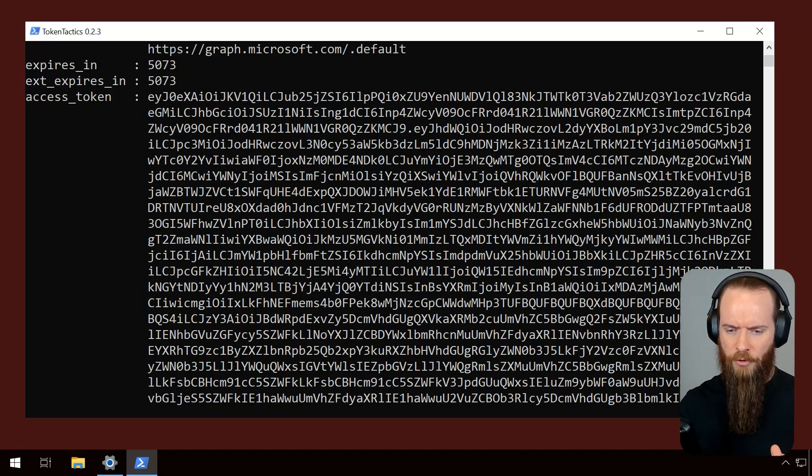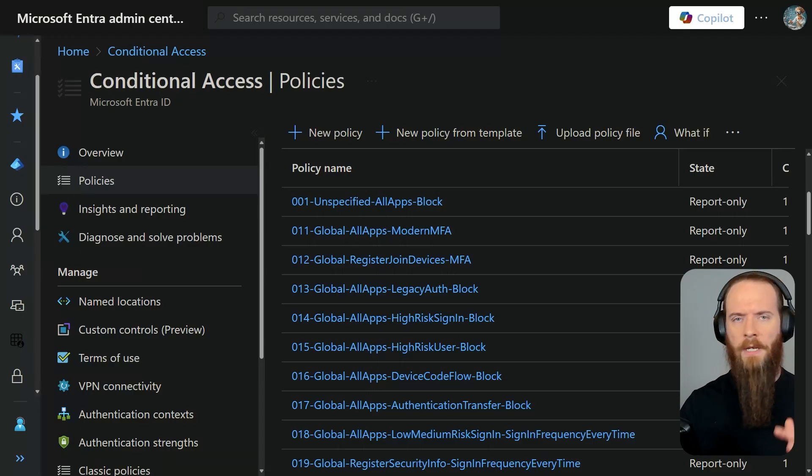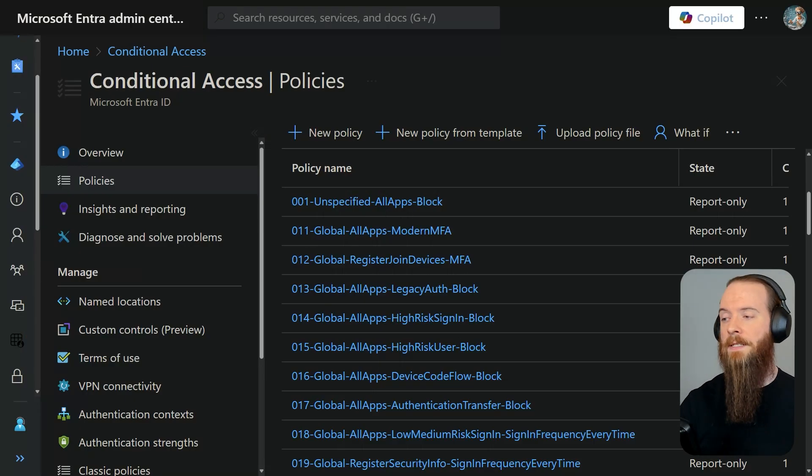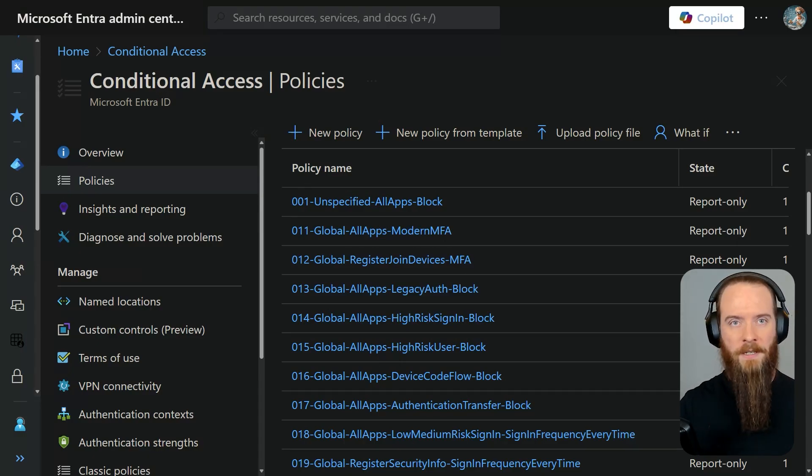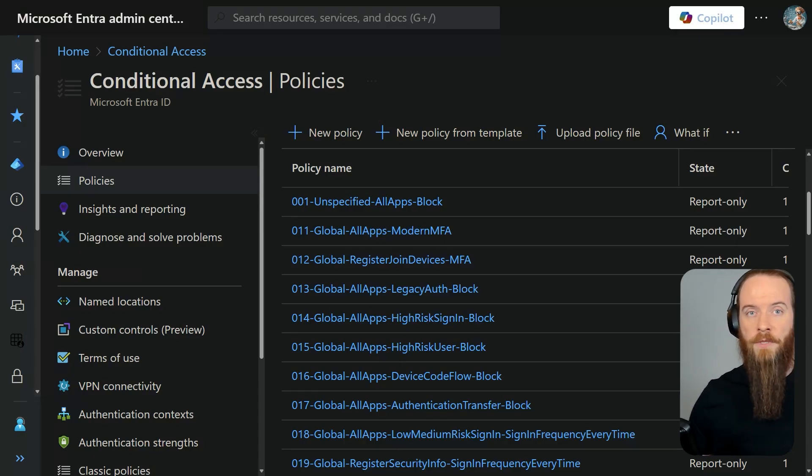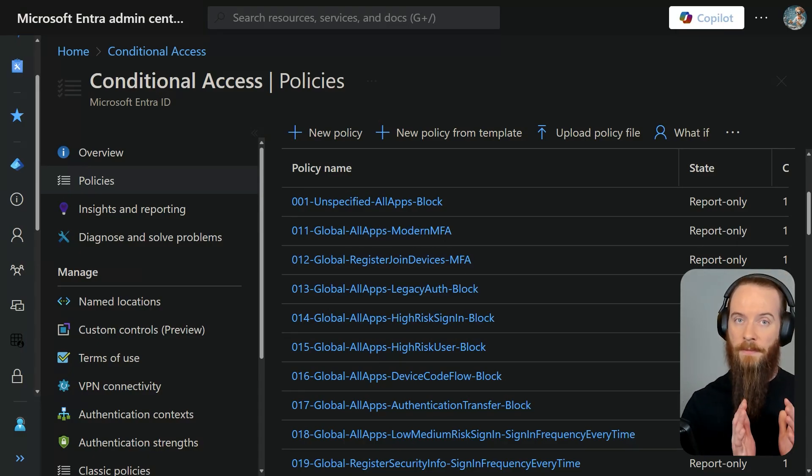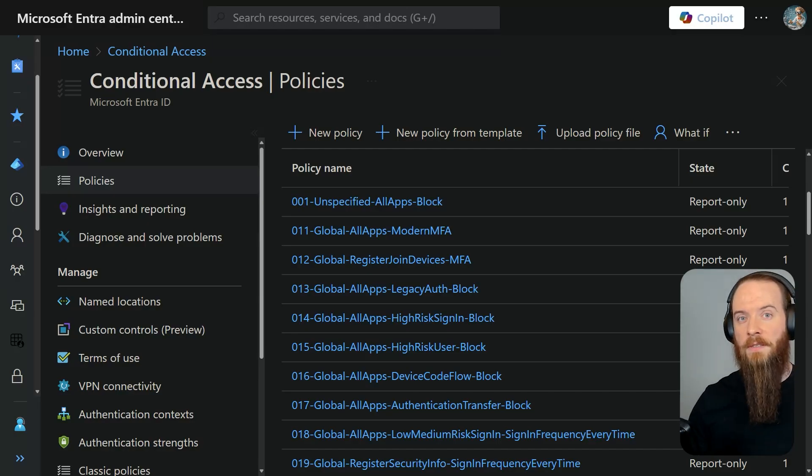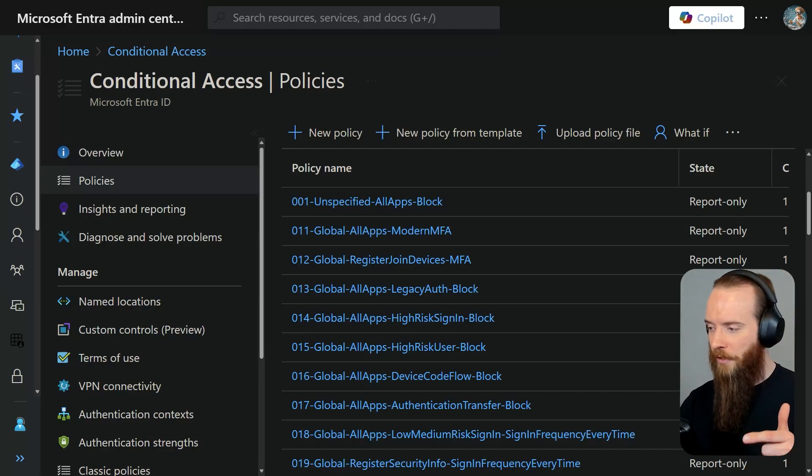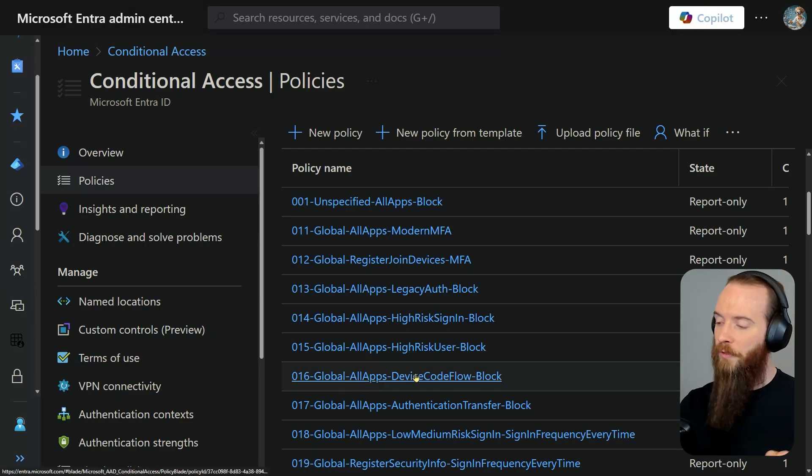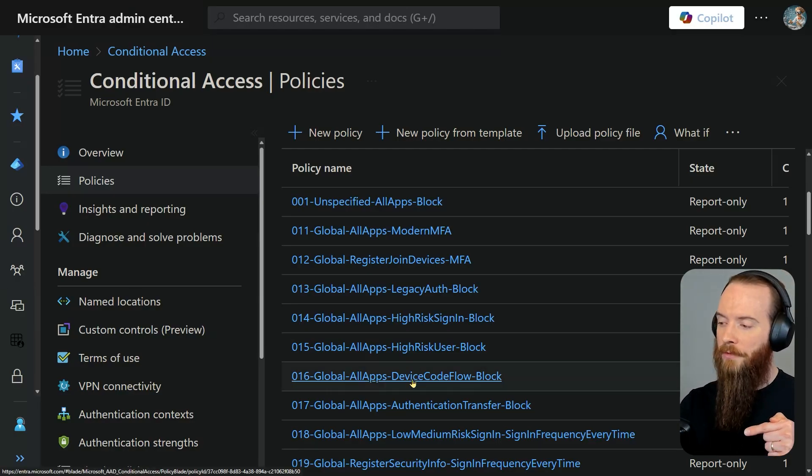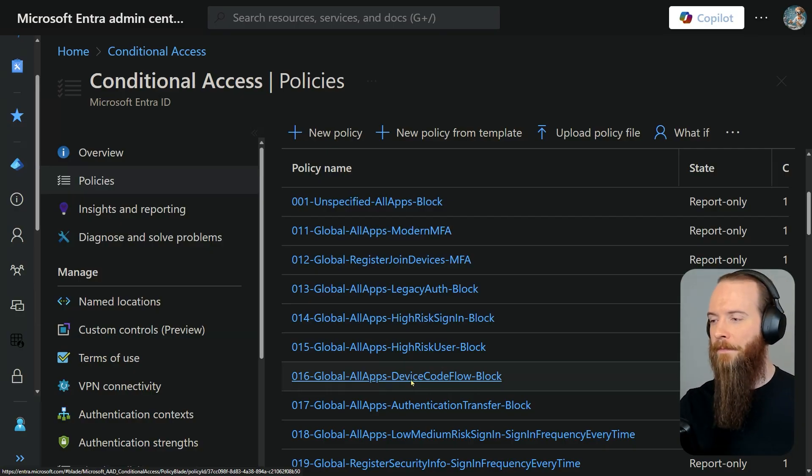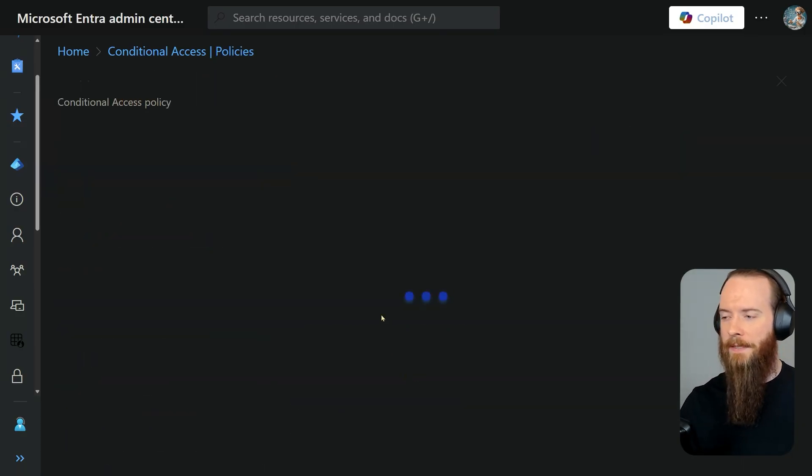I am going to jump over to the Entra admin center. We're going to look at conditional access. Conditional access, those of you who've subscribed to the YouTube channel know that this keeps coming up again and again because it is so fundamental to Entra ID security. I'm going to pick on a policy I got here, currently in report-only mode, and it's called device code flow block. You can see where this is going. Let's click into that.